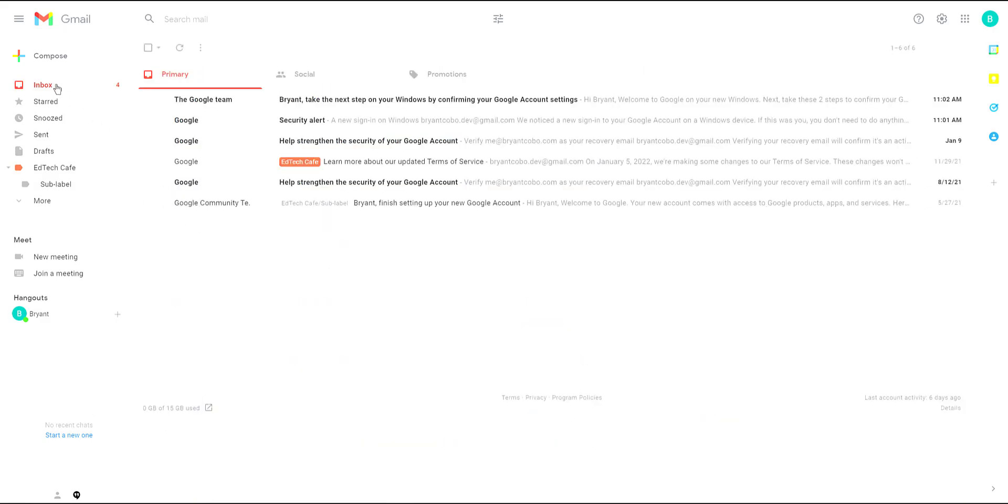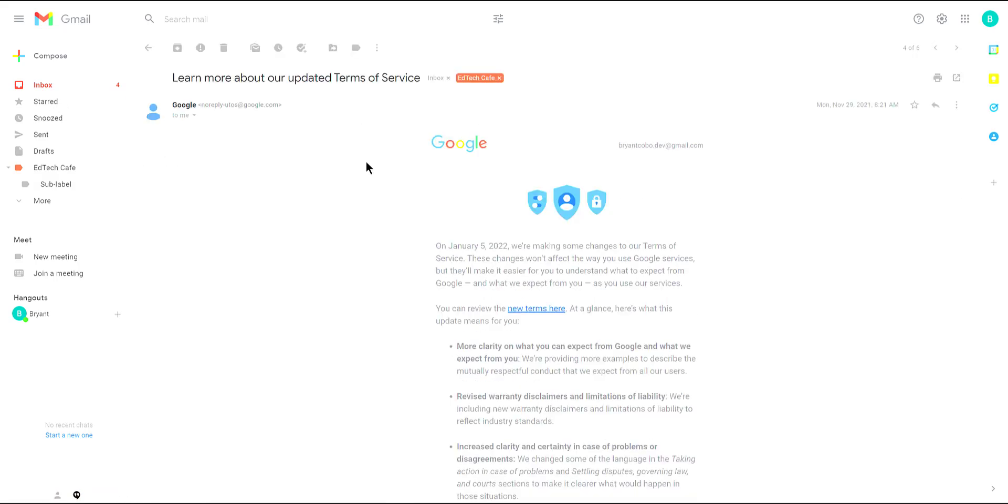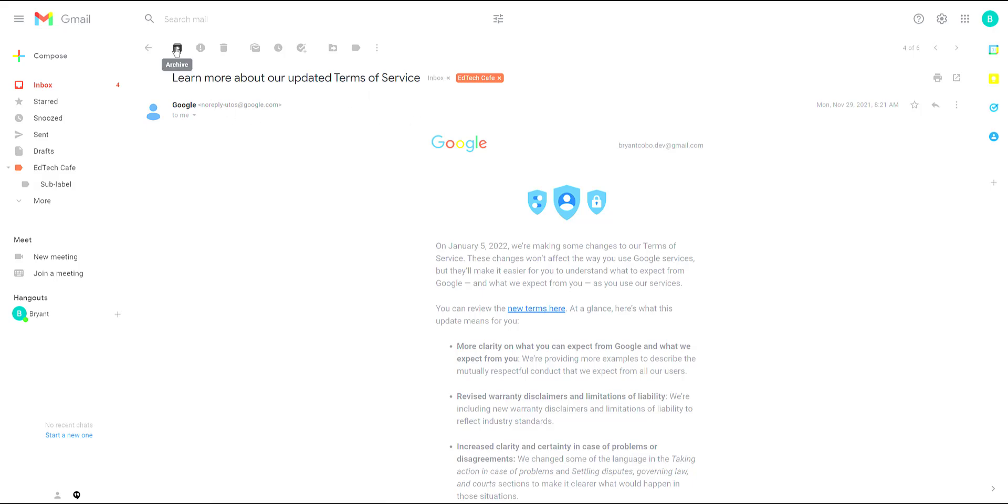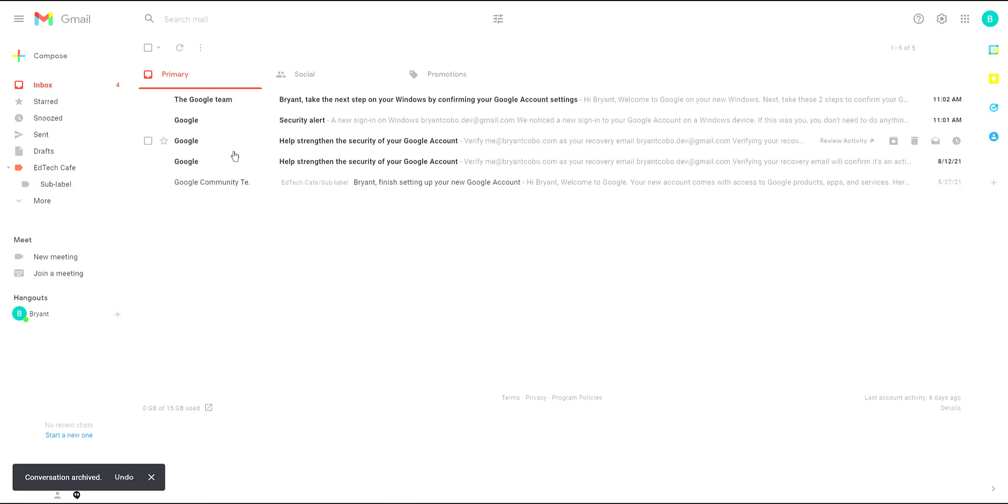So earlier I mentioned that inbox, starred and all these other categories are all just labels. So if we go into our message that we had before we'll see that inbox is one of the labels that are there. If you archive this message it will remove that inbox label. The email is still saved because you have it tagged but it's no longer part of your inbox. It's just a way to kind of clean it up.